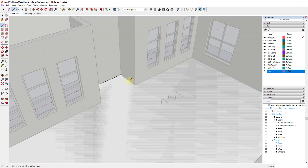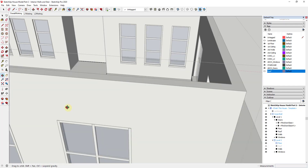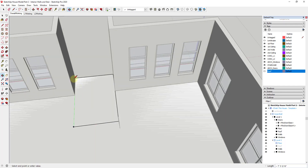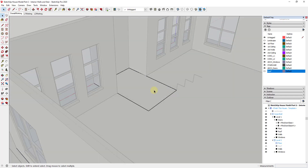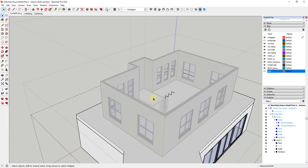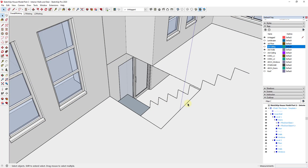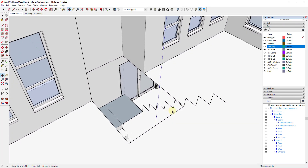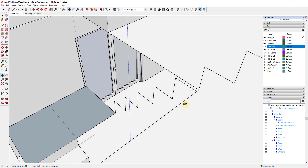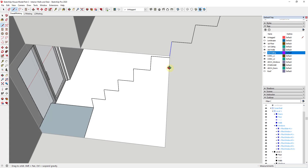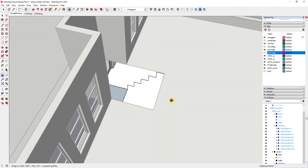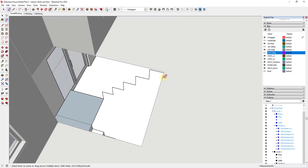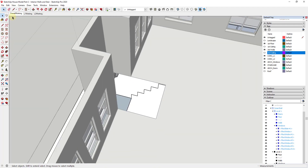I'll draw a line out to this point, delete out the material, and turn off the ceiling so I can see the opening size in the floor. I'll draw a line to split this and erase out the extra, creating the stairwell opening in the floor.